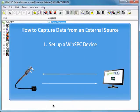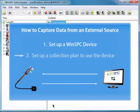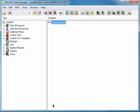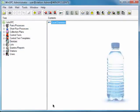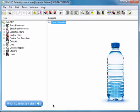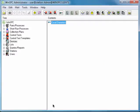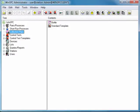Now we'll complete the second task required to capture data from an external source, setting up a collection plan to use the device. To perform this task, you'll configure the Bottle collection plan, which was created in an earlier presentation, to capture diameter values using the Excel Diameters device you just set up. Select Collection Plans in the Tree pane. In the Contents pane, double-click the Bottle collection plan.